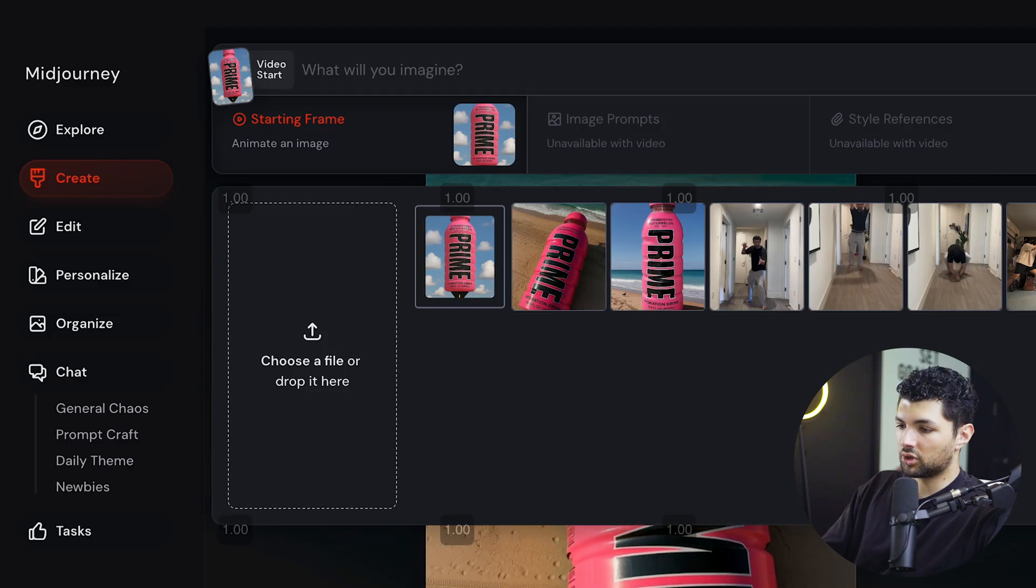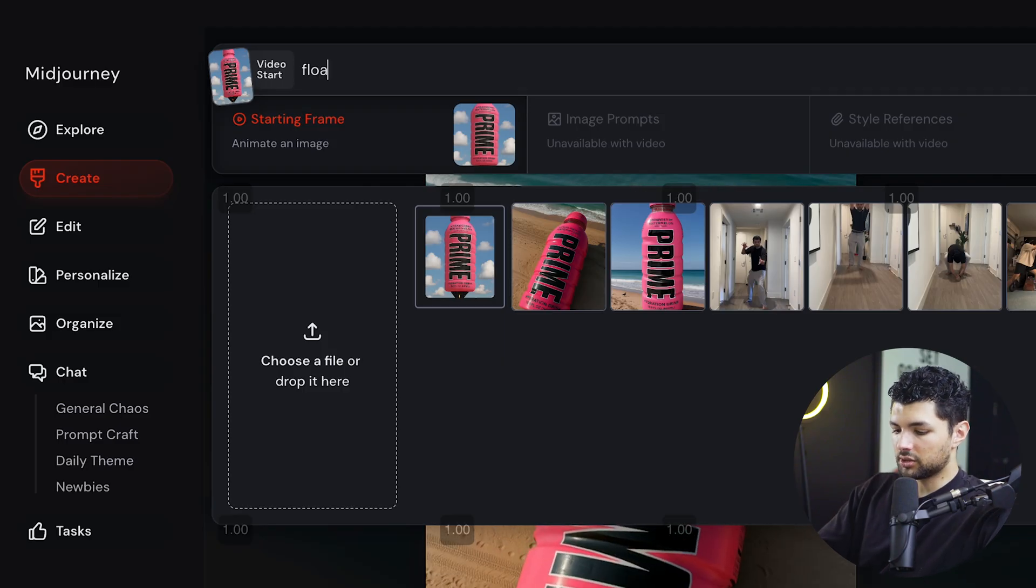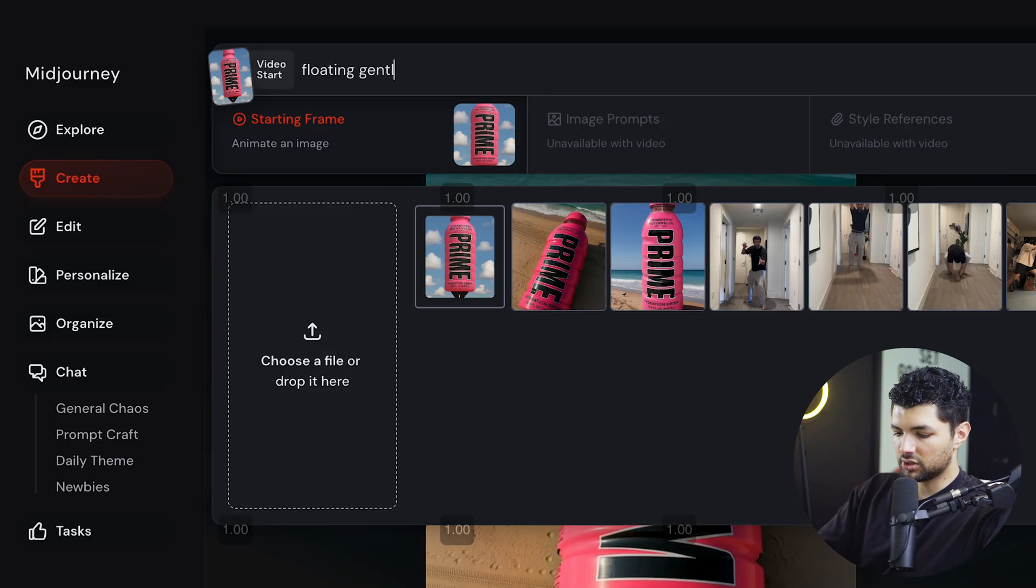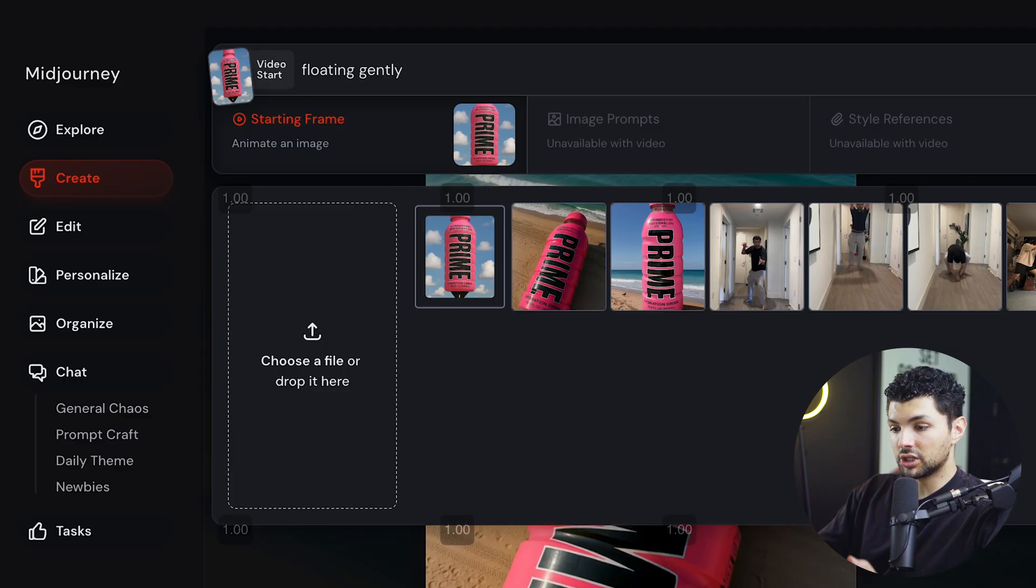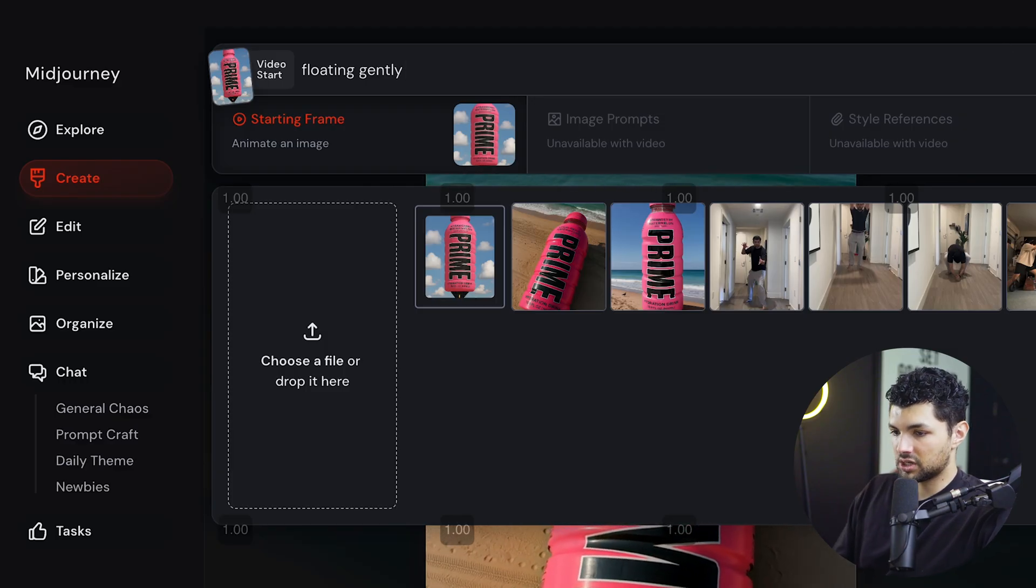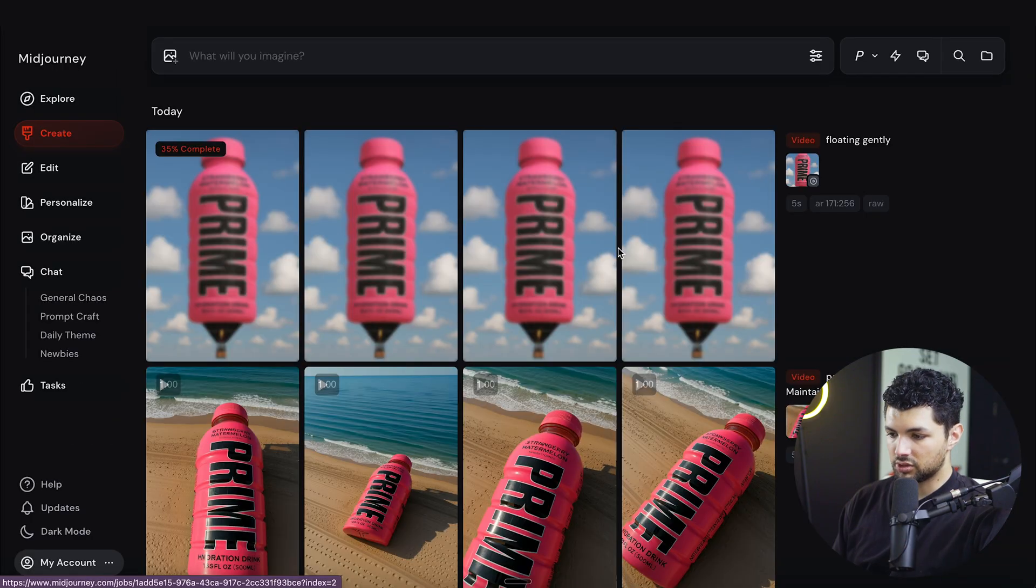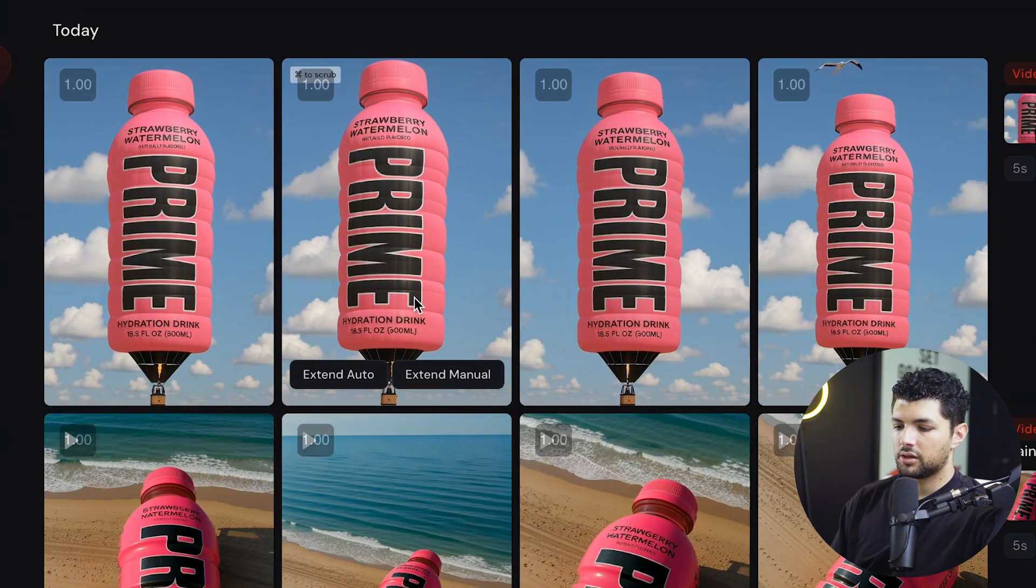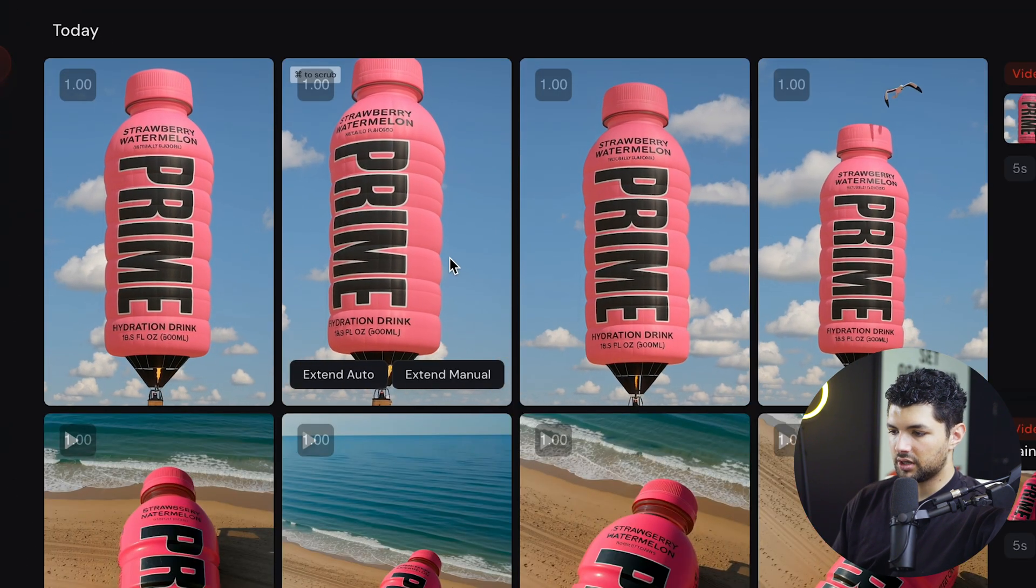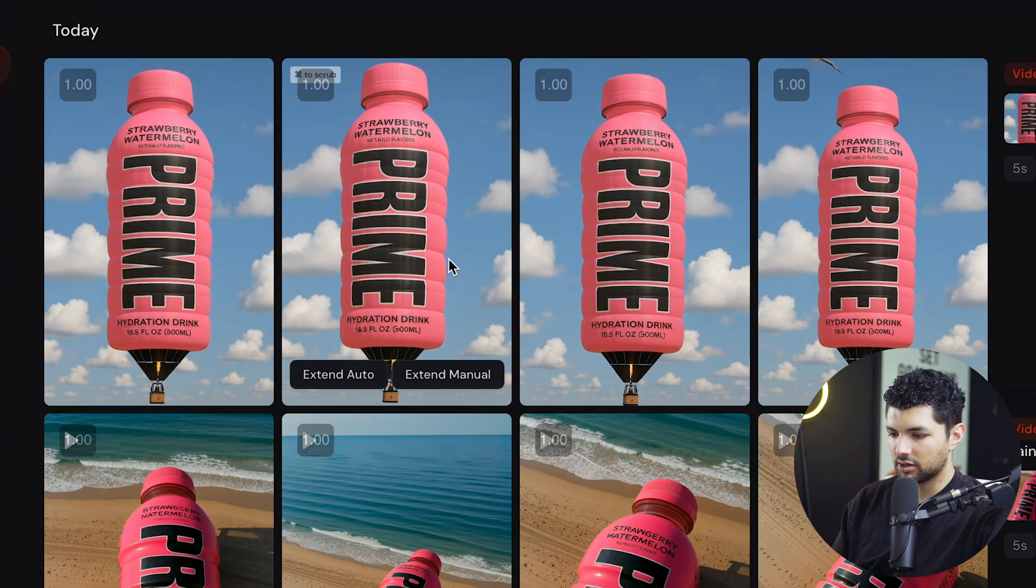And the reason why I'm doing a very simple prompt is because you can actually just submit this with no prompt and it will come up with an animation for it. But I want to do a very simple one to see what it does. And then we can adjust from there. So what we want to do is press send. What we want to do is just wait for it to generate now. And there we go. We have our generated video of the prime hot air balloon.